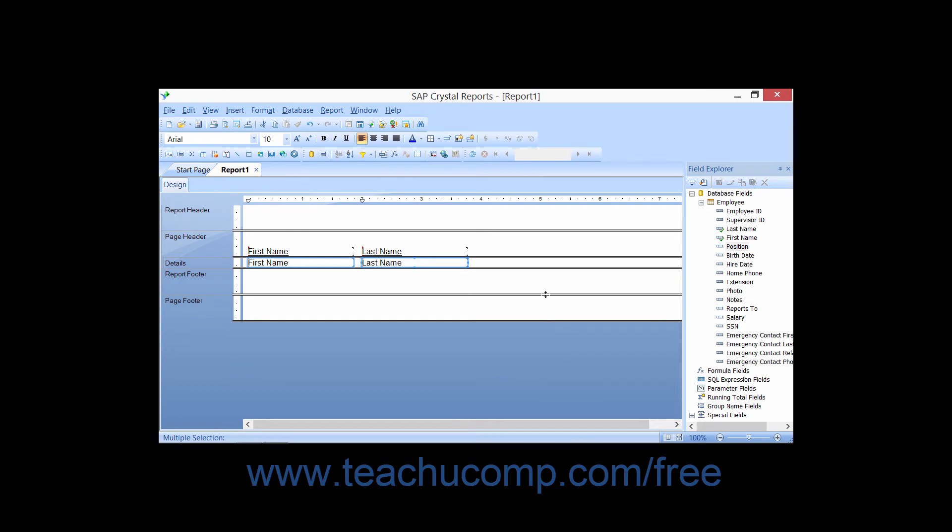Now you can also use the Align Formatting command to align multiple selected objects with one another.